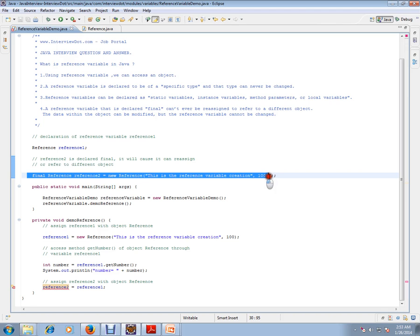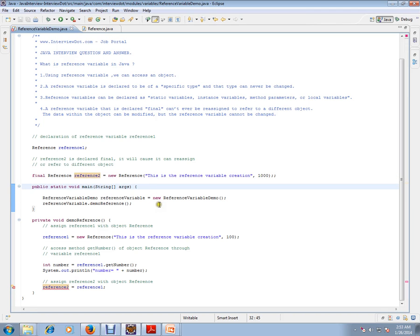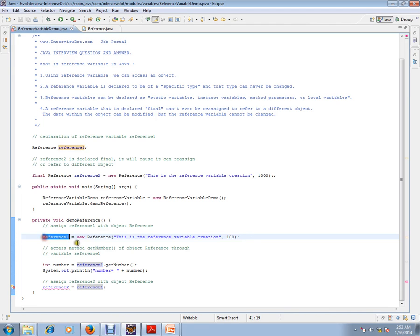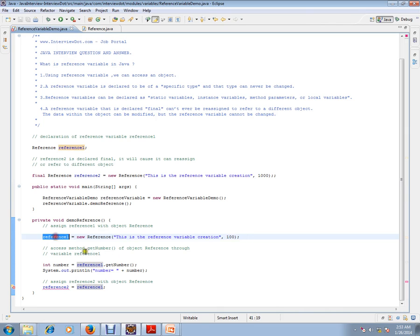If you see here, reference1, I am trying to initialize it. This will have the address of this object. So this is how we can have the reference variable. Using the reference variable, I can access the method inside the class.